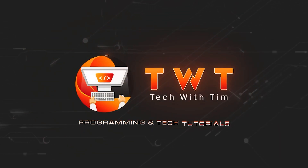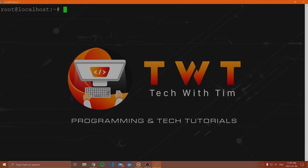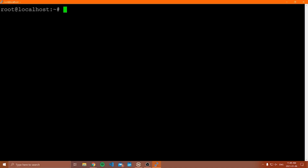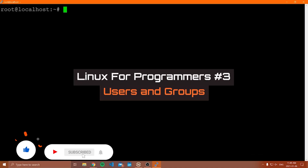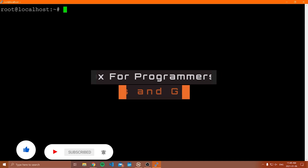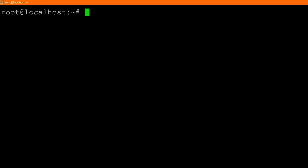Hello everybody, and welcome to another video in this Linux for Programmers tutorial series. In this video, we're going to be going through users and groups, talking about how we can assign specific users to groups and how we can change those users' and groups' permissions. So let's go ahead and get started.